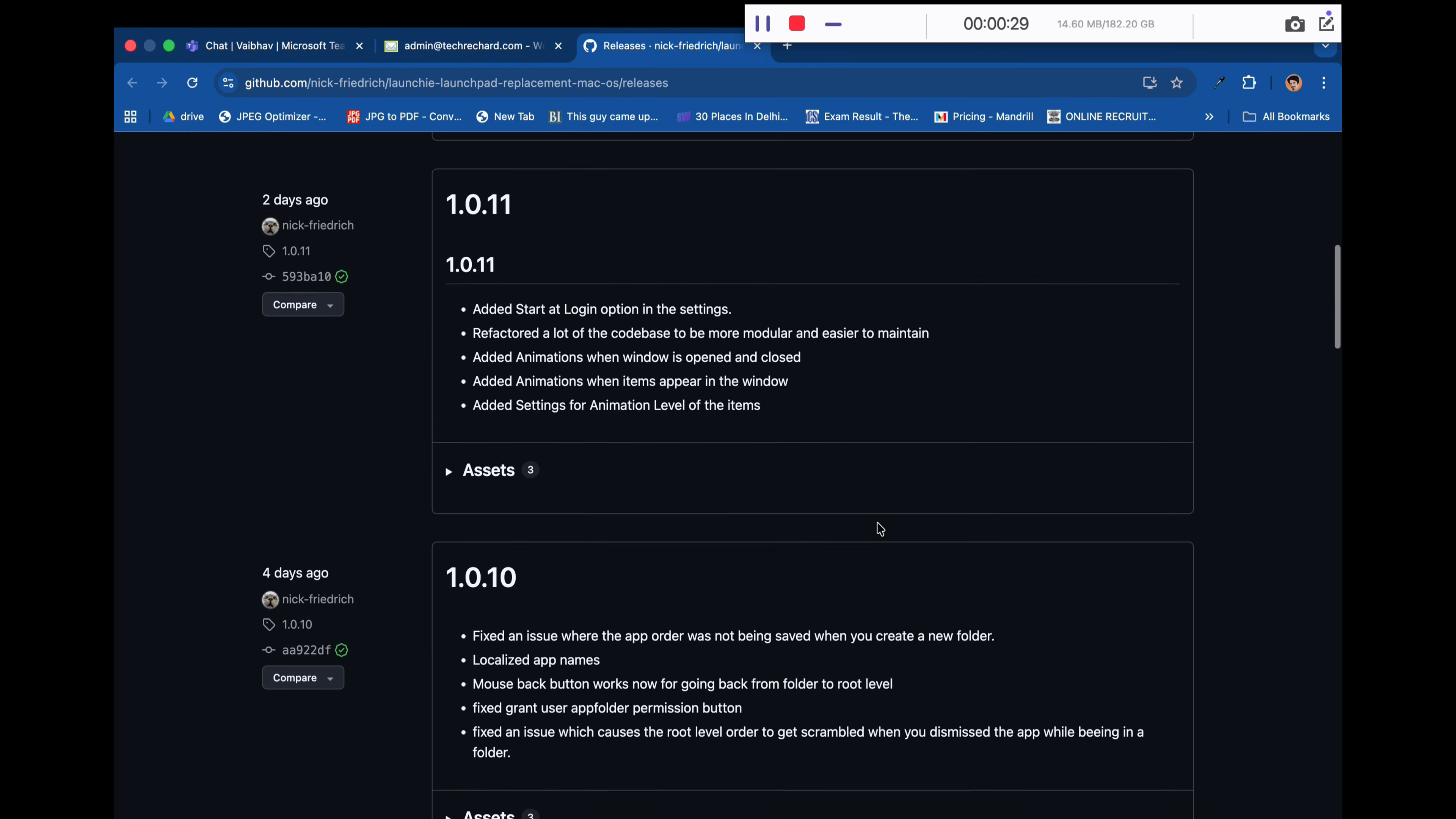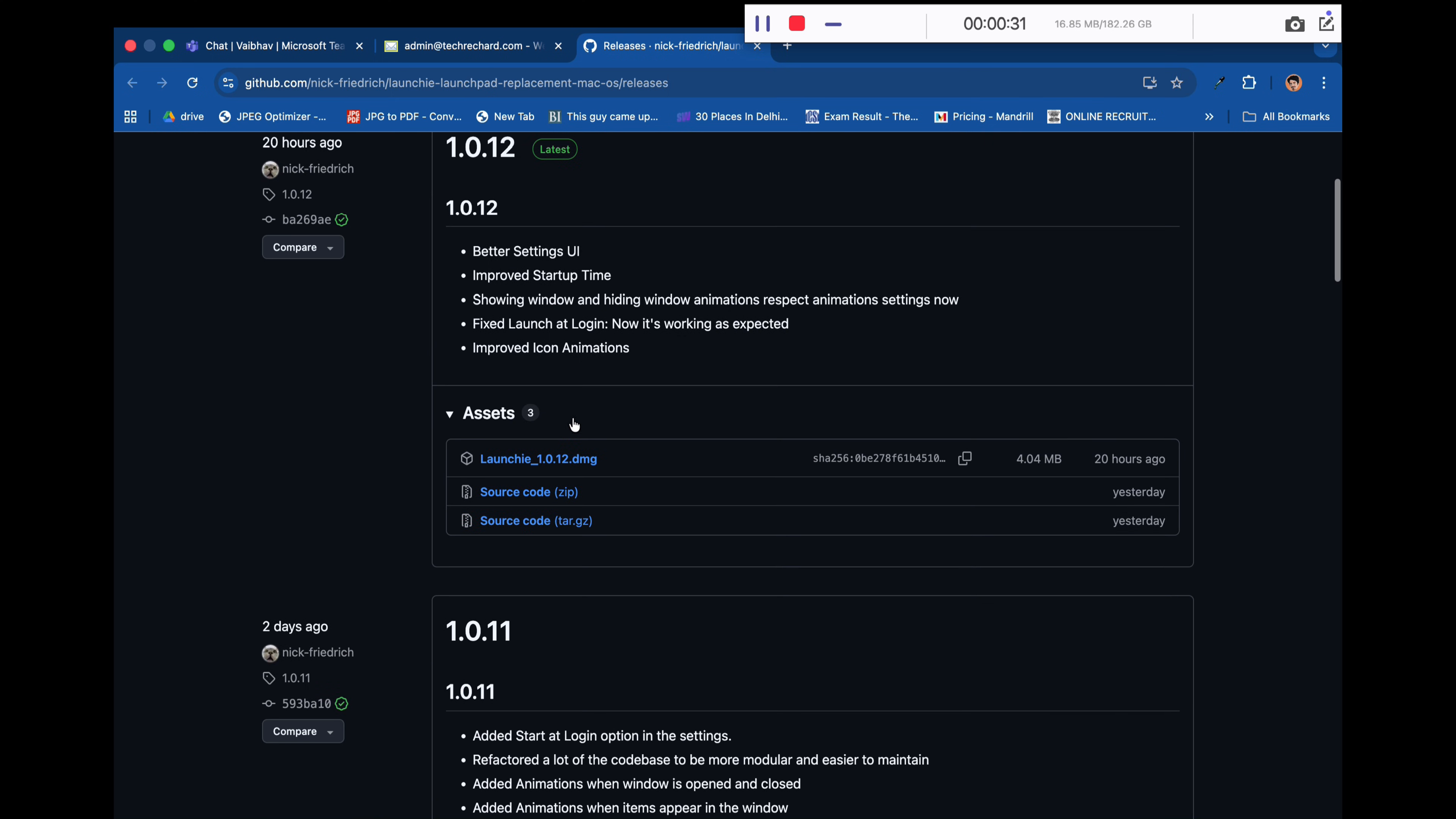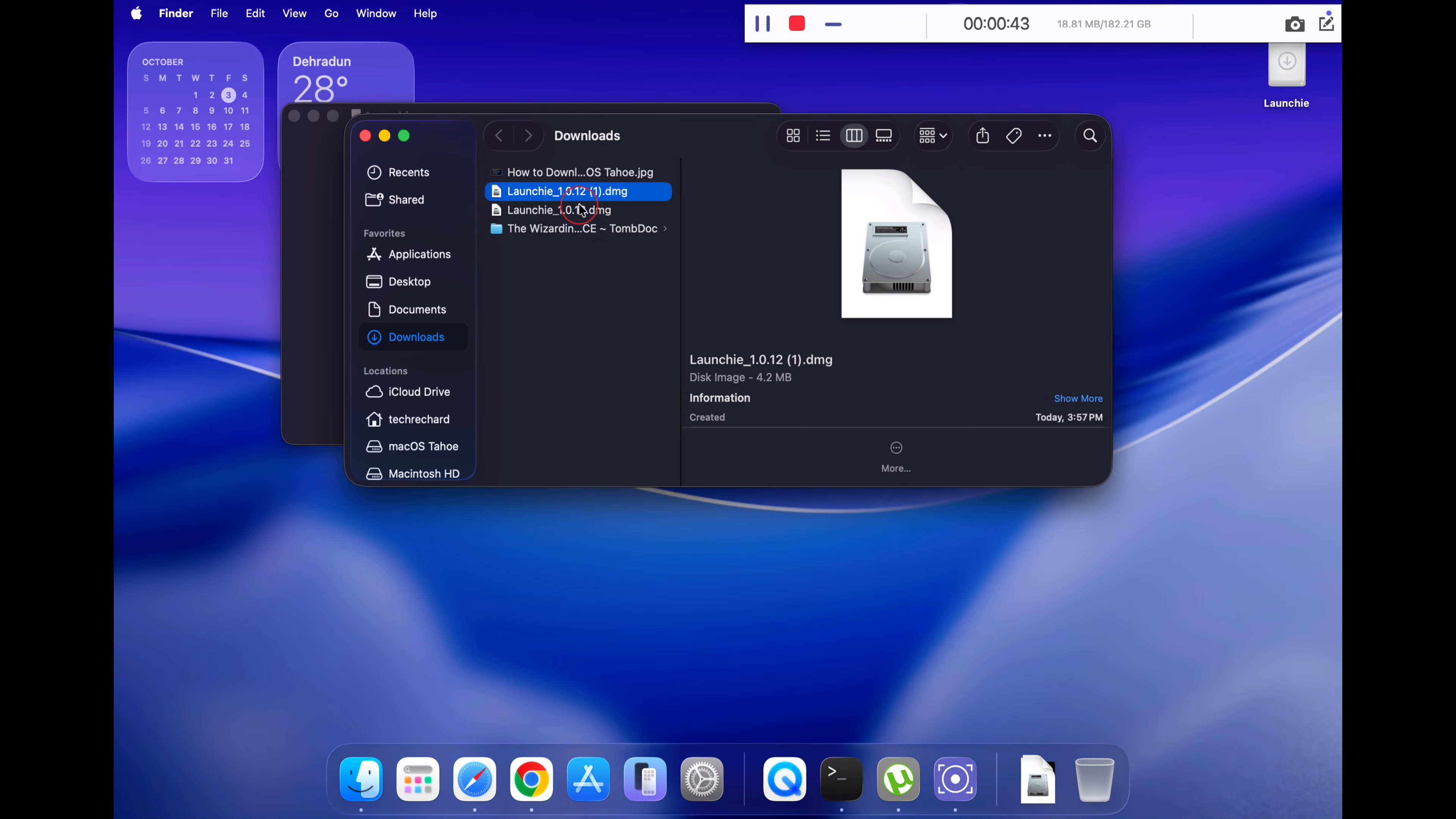Go to this URL and download the Launchy DMG file and save it to your desktop. Once downloaded, go to your downloads folder and double-click on the Launchy DMG file.